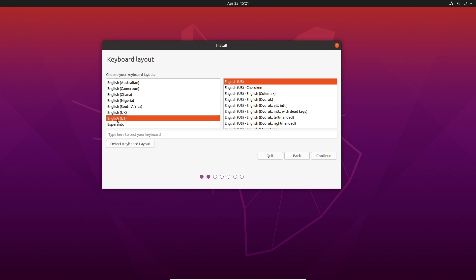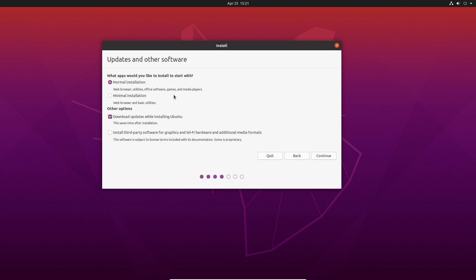I'm going to choose my language is US. My keyboard is US. And I'm going to do a normal installation. So that's going to give you a web browser, your utilities, office software, some games, media players, and sure, let's download updates while we install Ubuntu. And let's also install third-party software for our graphics and wifi hardware.